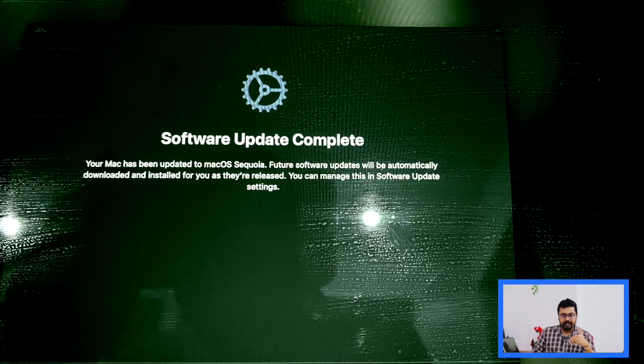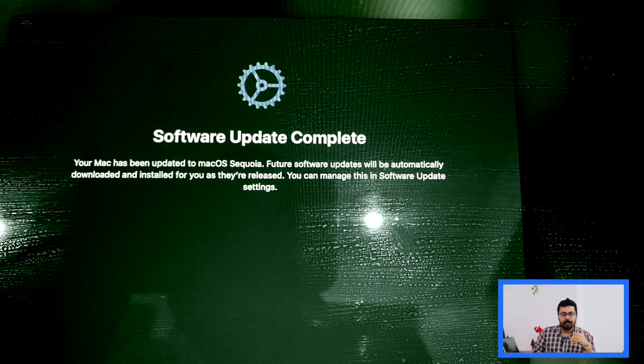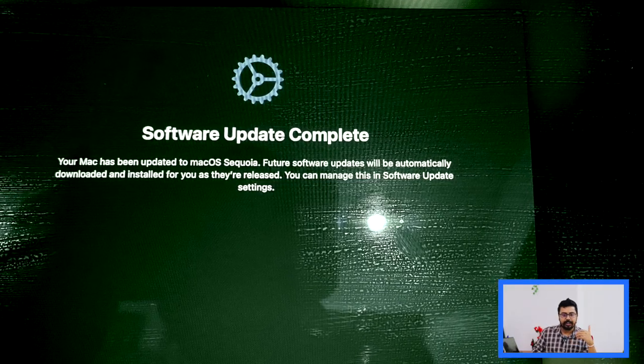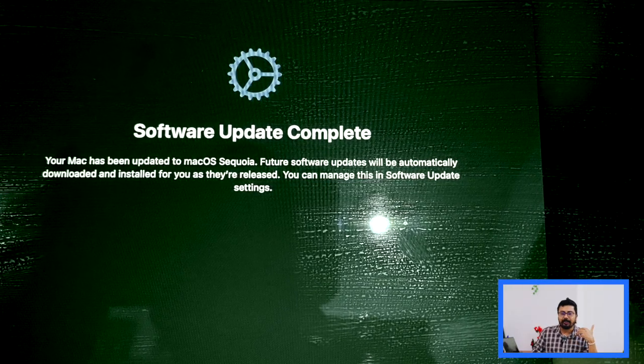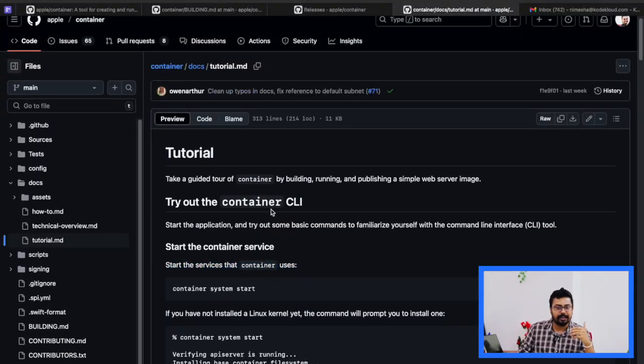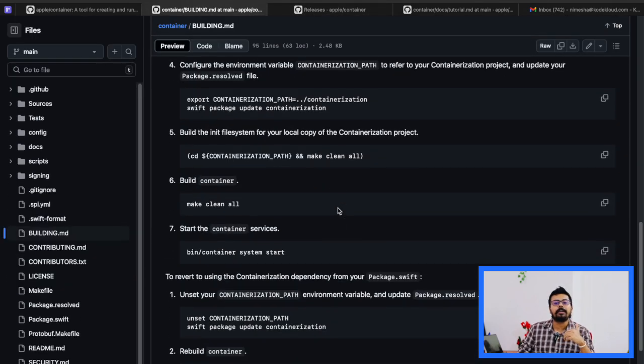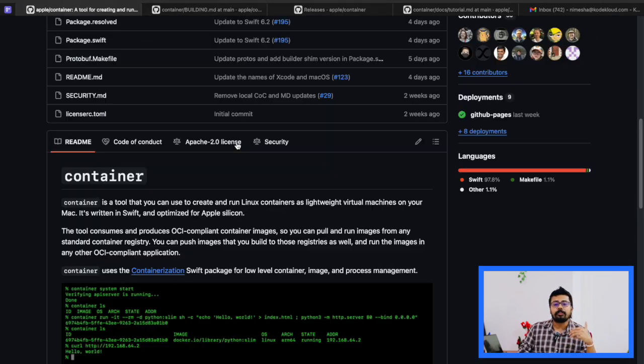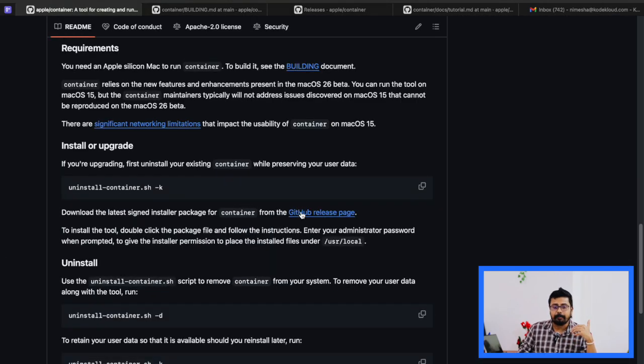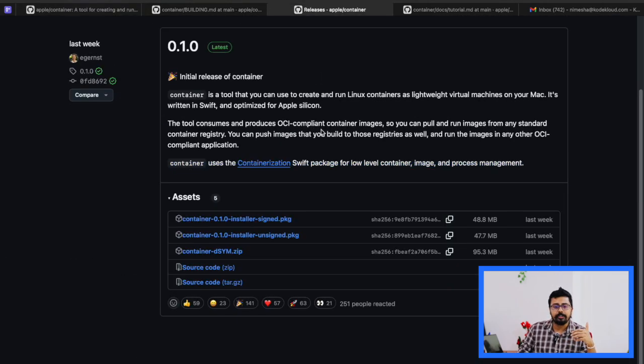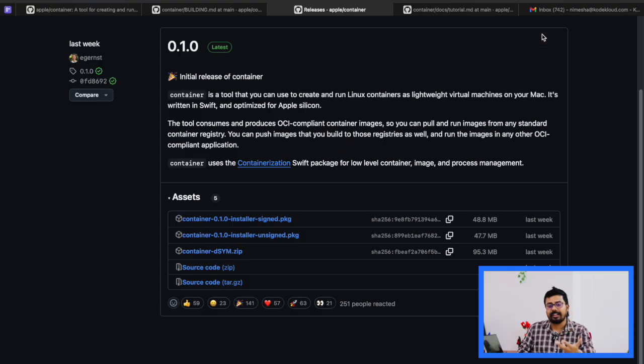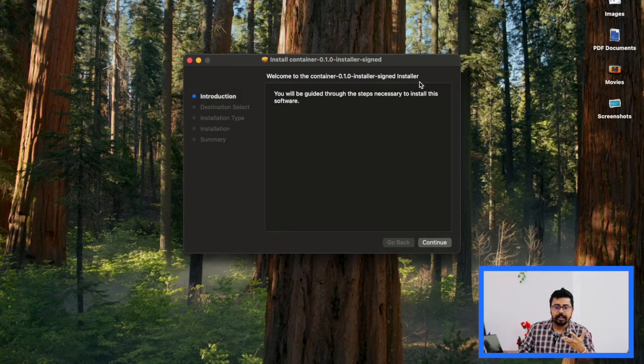Once the upgrade is done, we are ready to try out Apple's container system. As you see on my screen now, I have opened Apple's official GitHub repository for this. All the steps and instructions are there. Super helpful.